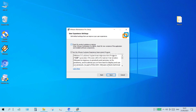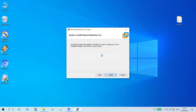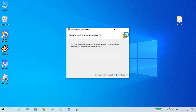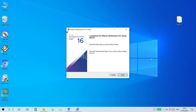In the user experience settings window, uncheck 'check for product updates on startup' and uncheck 'join the VMware customer experience improvement program.' Click the next button. In the shortcuts window click the next button. In the ready to install VMware Workstation Pro window click the install button. After the install is complete, click the finish button.